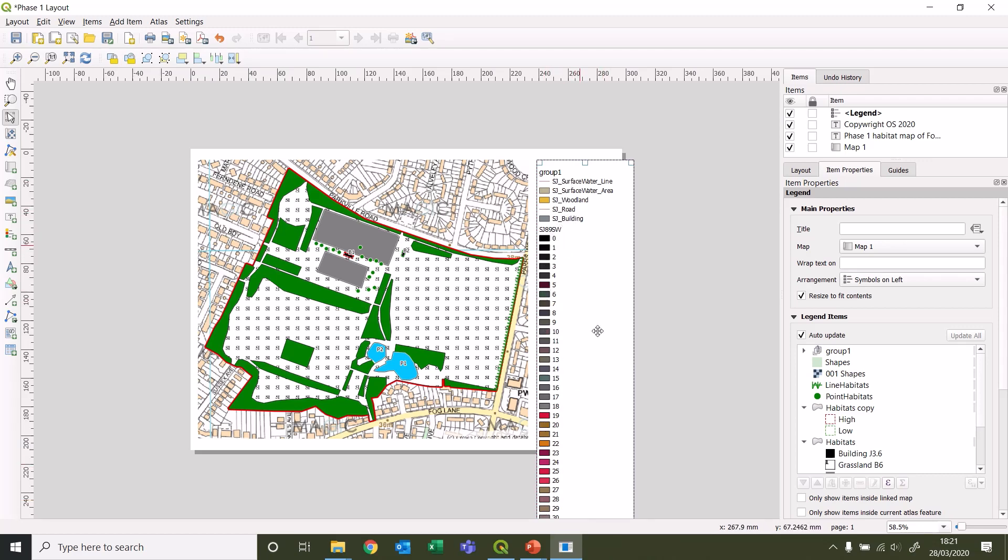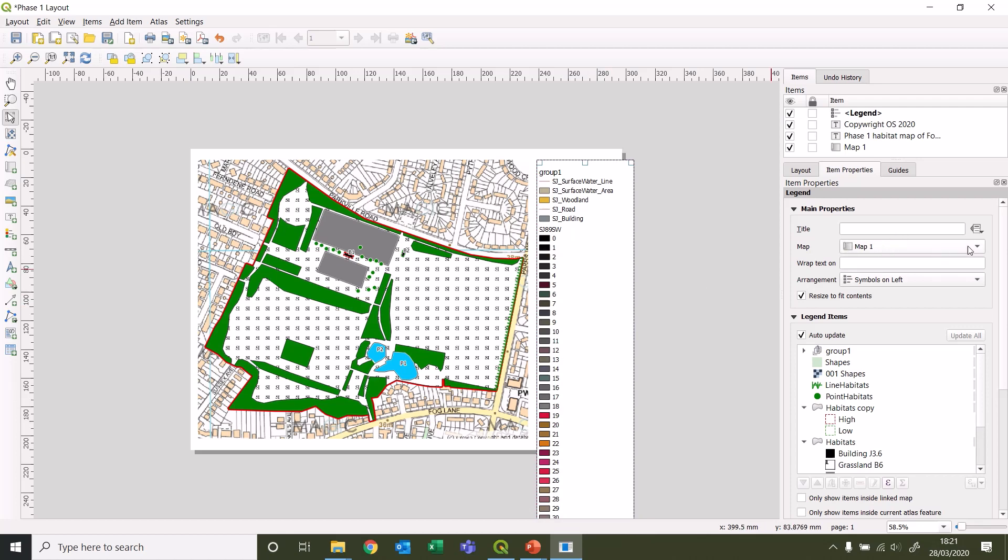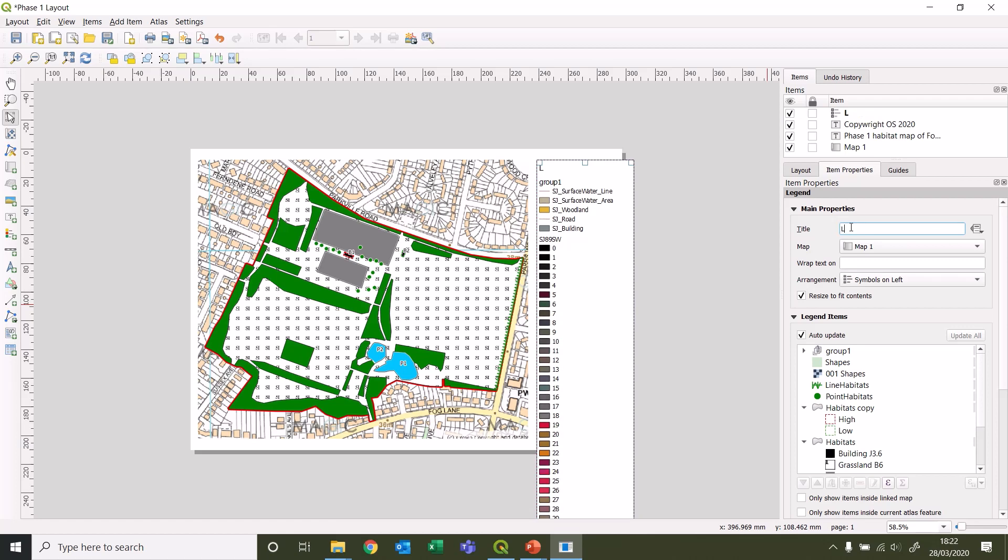It's item properties. You need to select the actual legend, but if you've just made it, it should still be selected. You can see which map it's related to if you've got multiple maps on a final layout. Also, give it a name - legend.